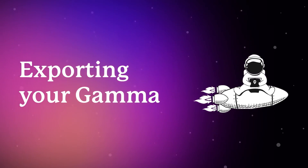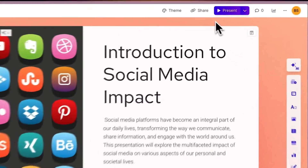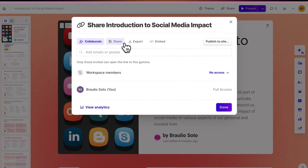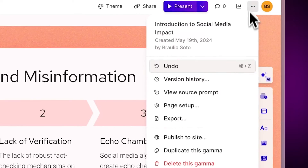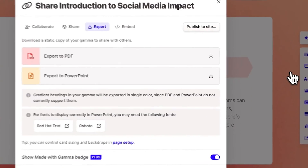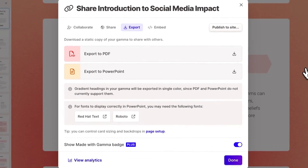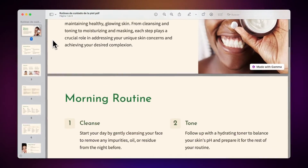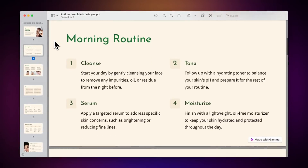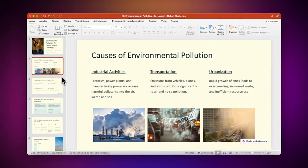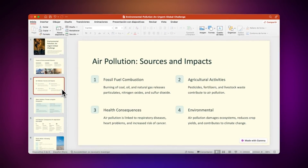Finally, Gamma not only allows you to present your ideas online, but you can also save your projects locally if you need a specific file format such as PDF or a PowerPoint file. Watch this video to learn how to export your projects in different ways.